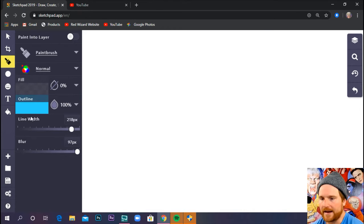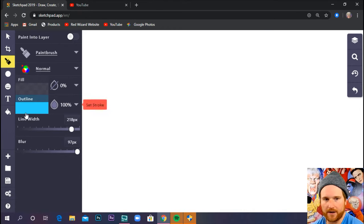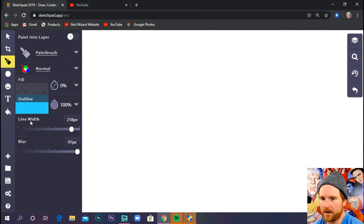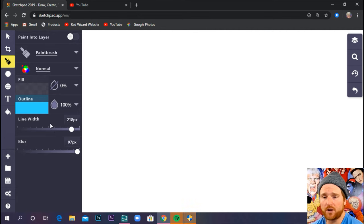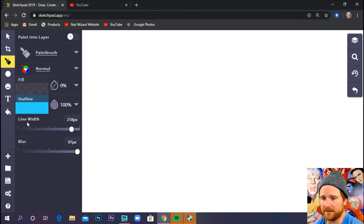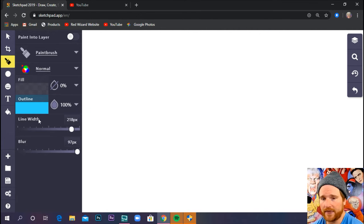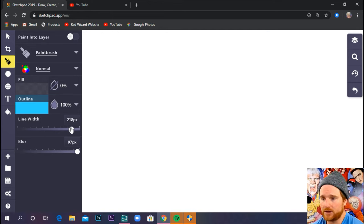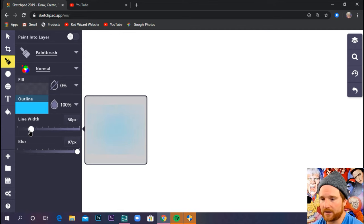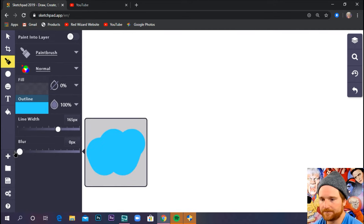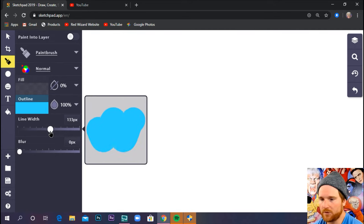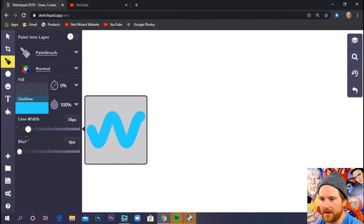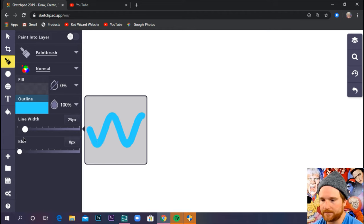Now, this is what's going to be important here. We have a line width and blur. And the cool thing about sketch.io is it previews what our brush stroke is going to look like before we get started. So line width is how wide our brush stroke is going to be. So if I move this slider, you can see how wide or thin my brush stroke is going to be.